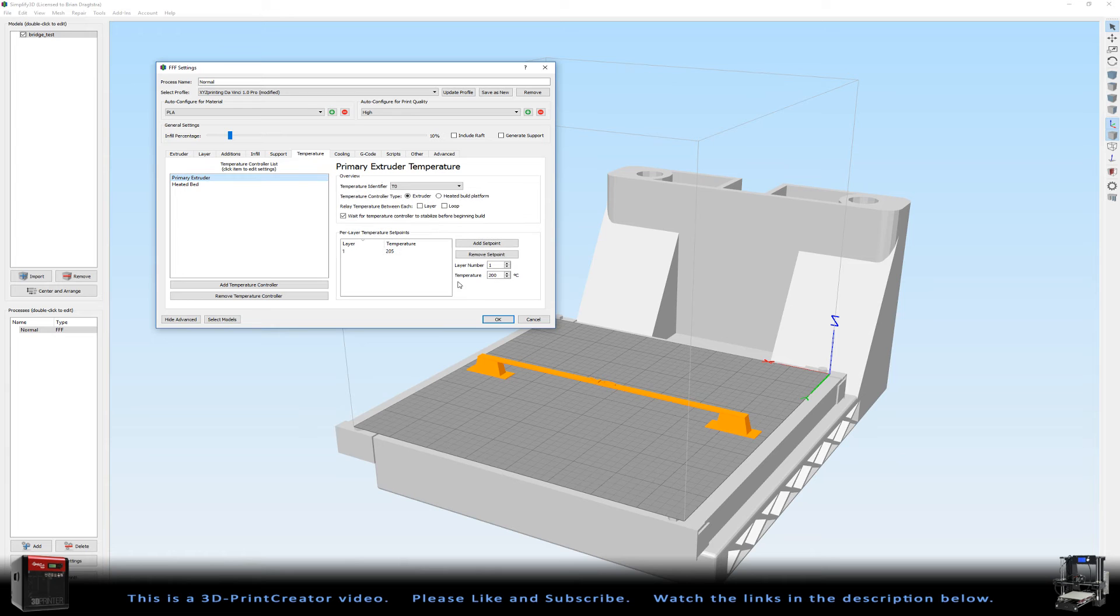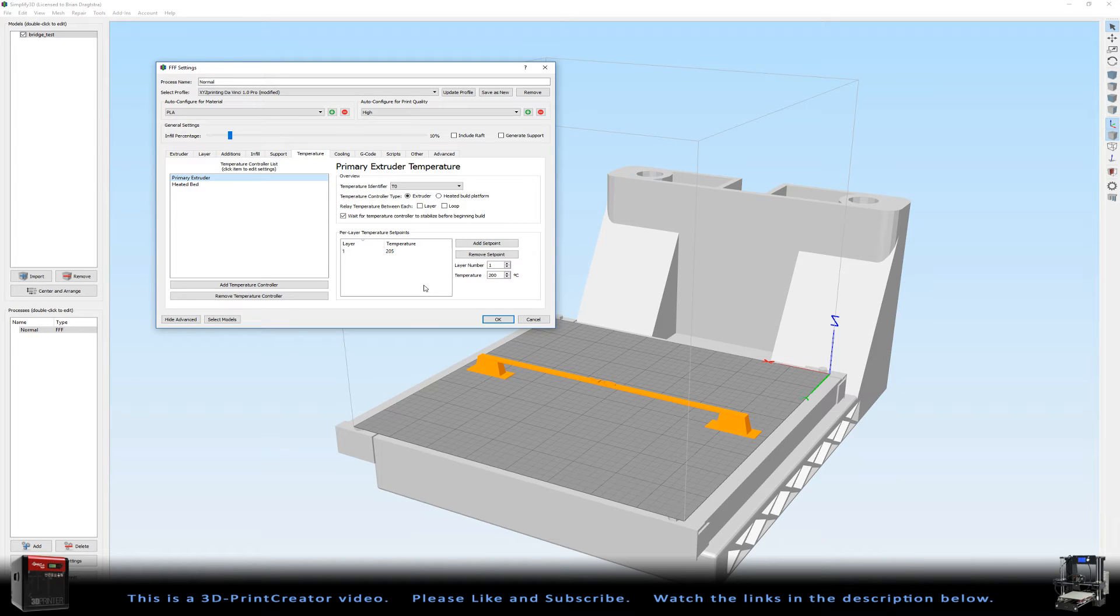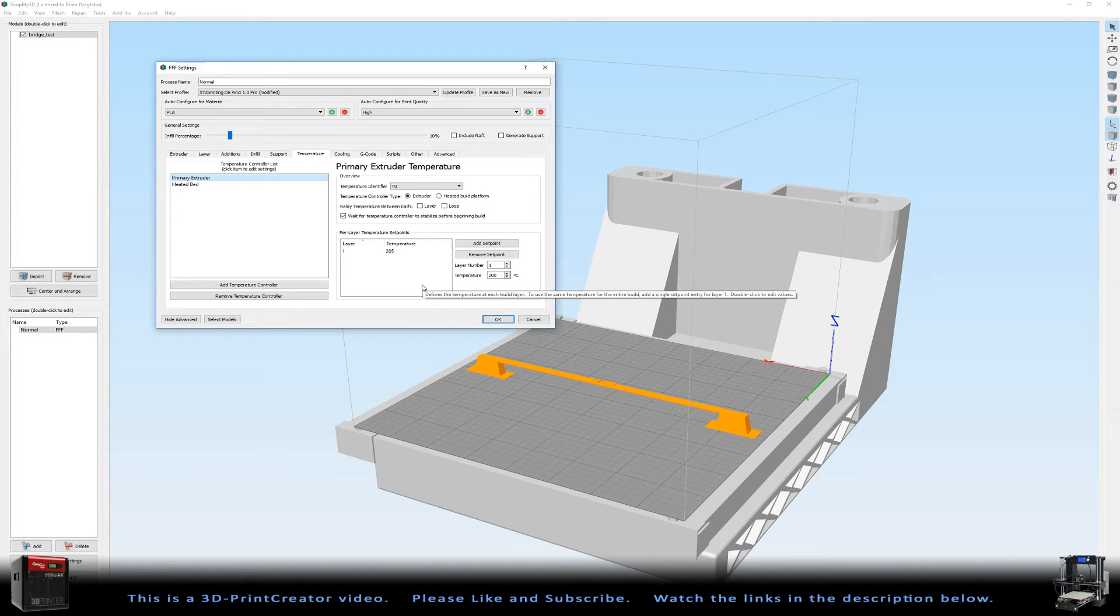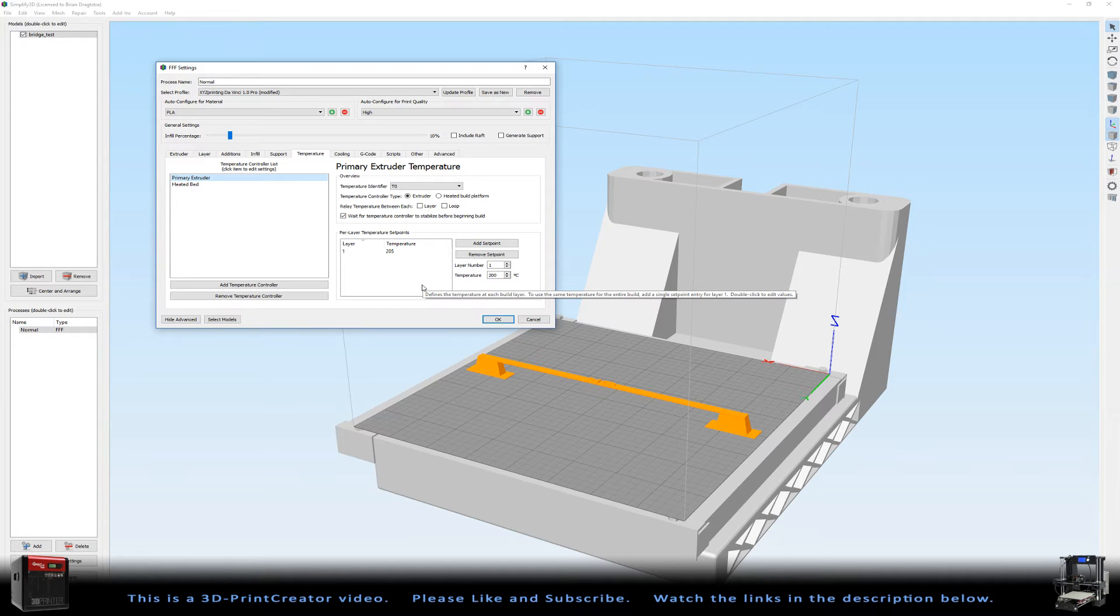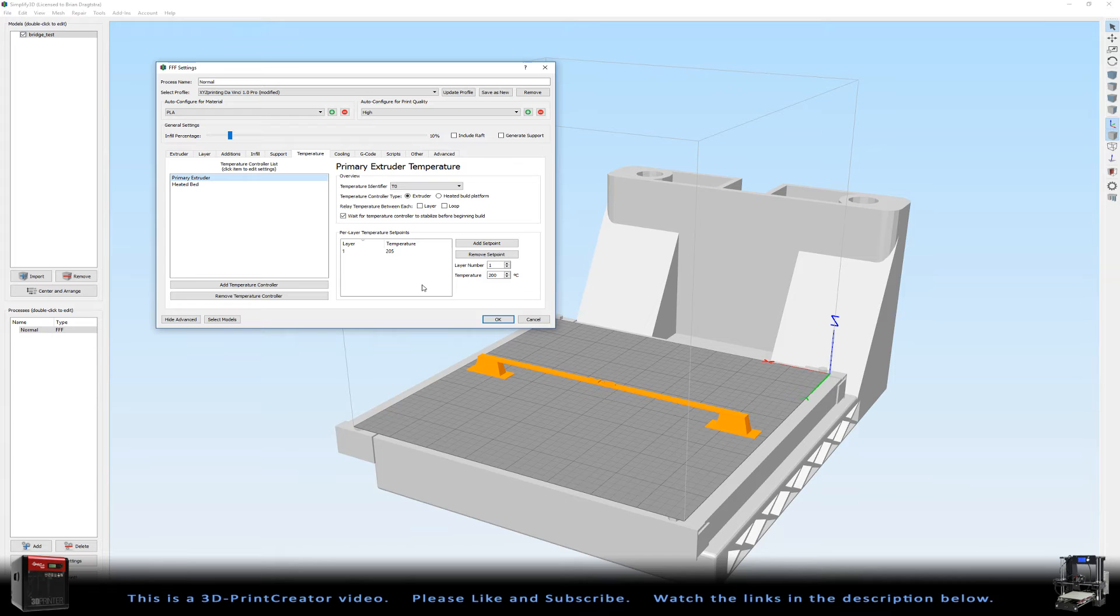My primary extruder for this PLA, and I'm very precise always when it comes to temperatures. This temperature for this PLA has to be 205 degrees Celsius when I'm using my cooling system. Without the cooling system it would be 195.